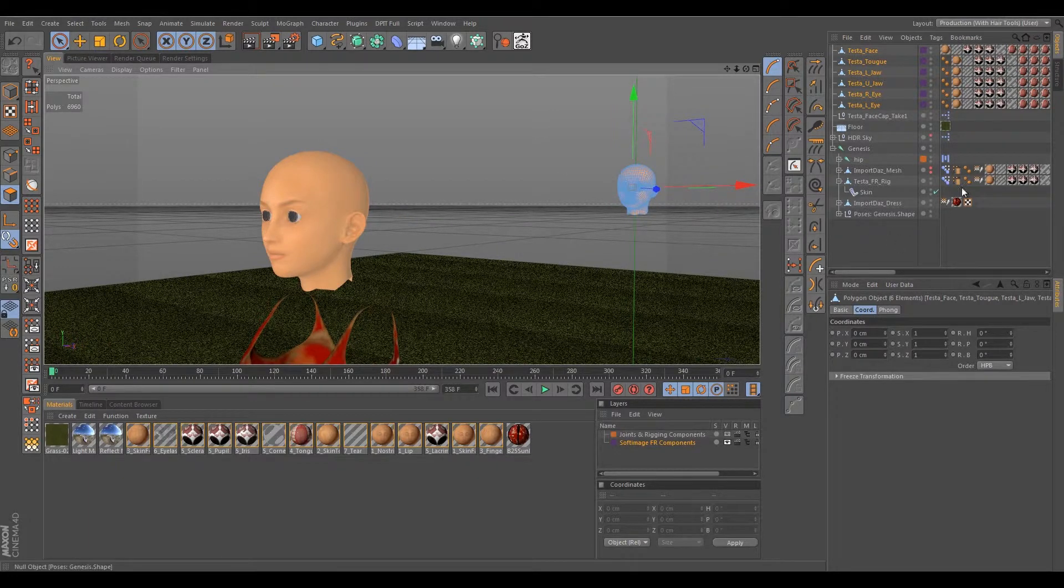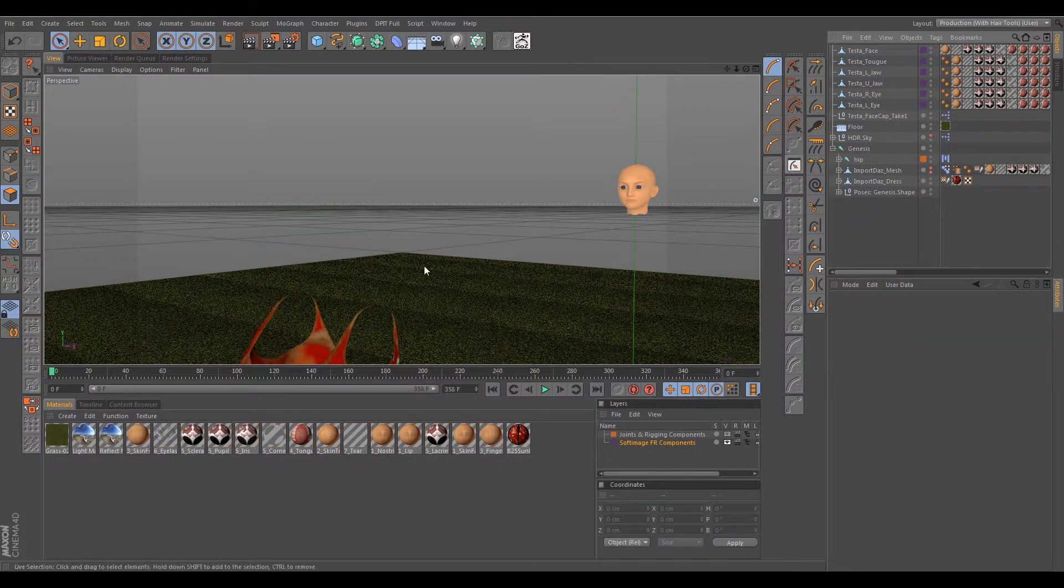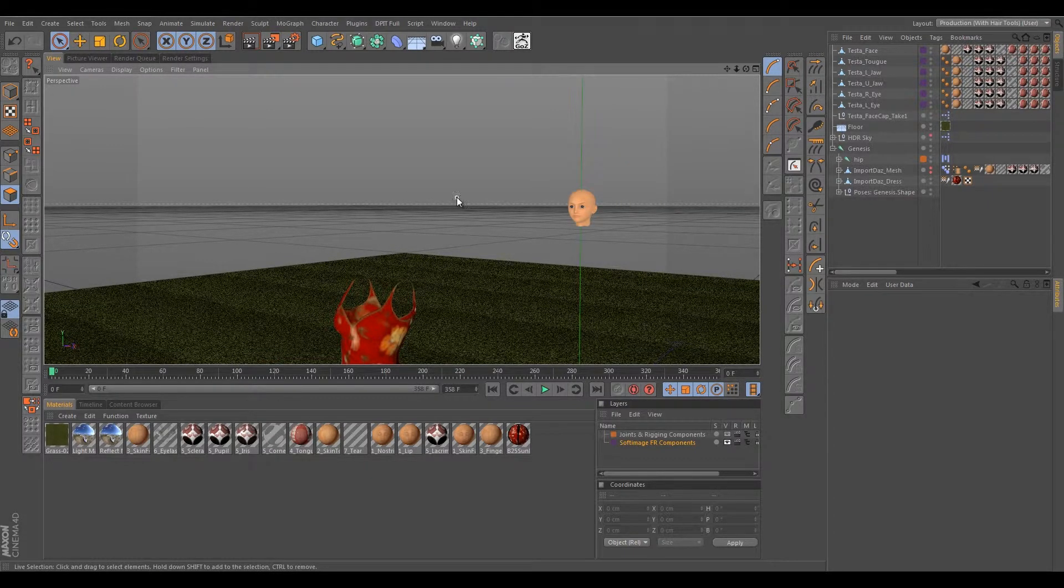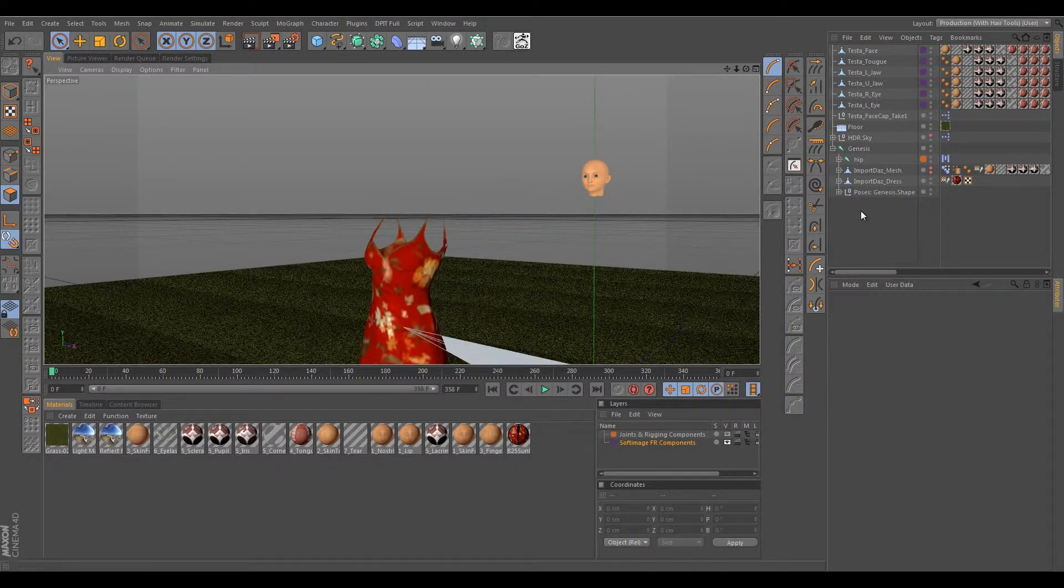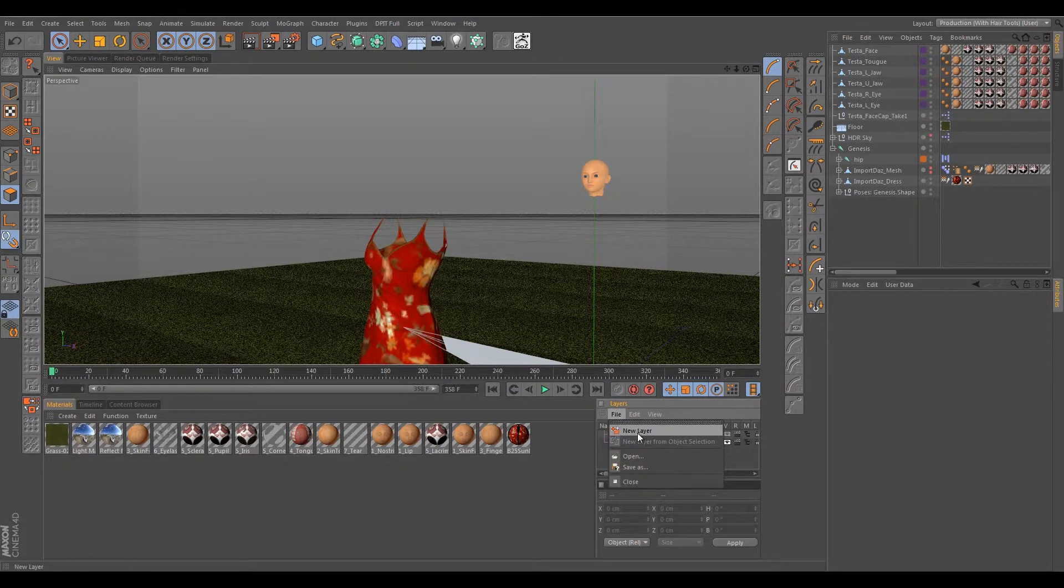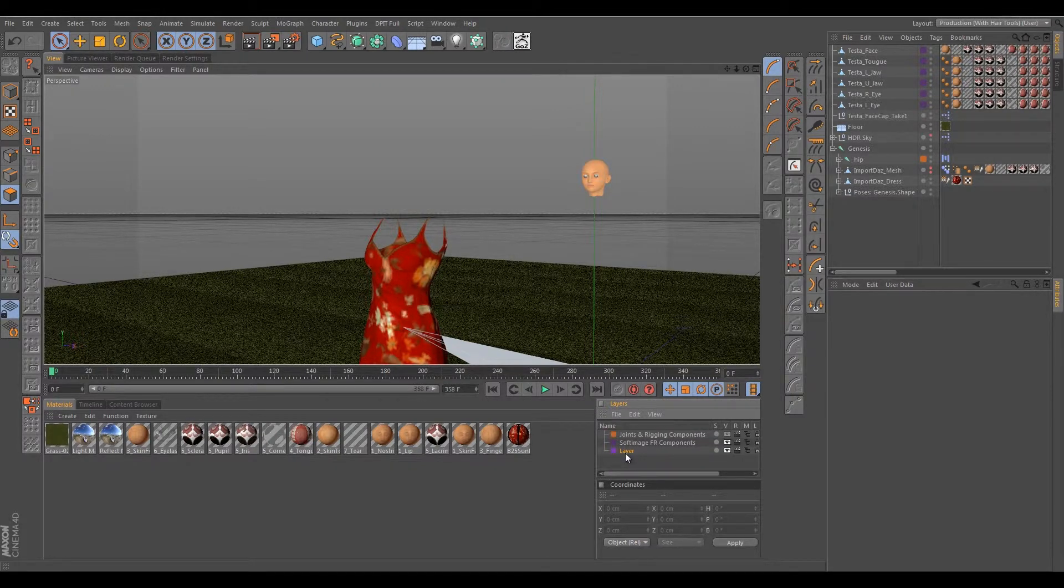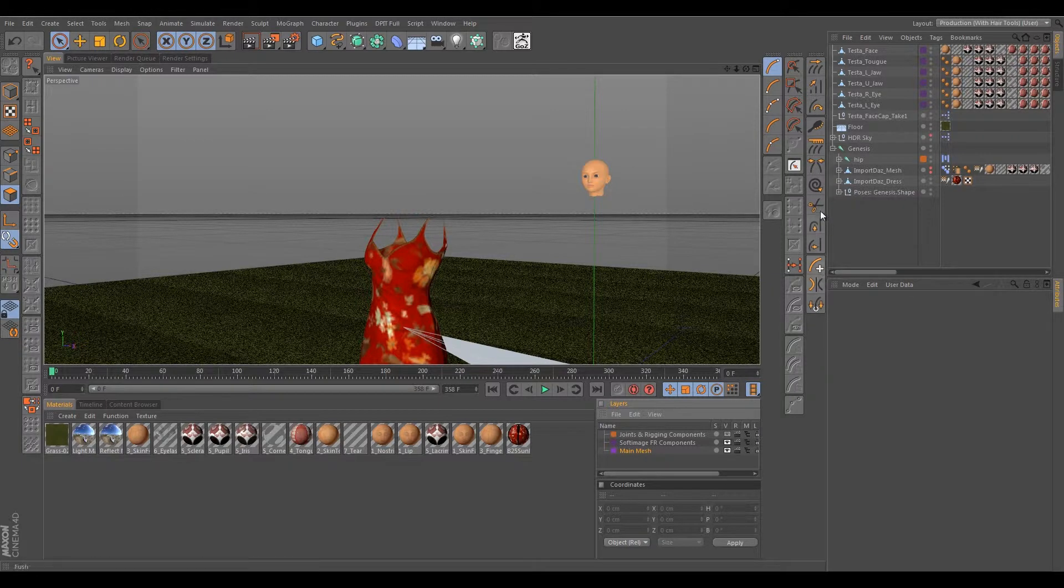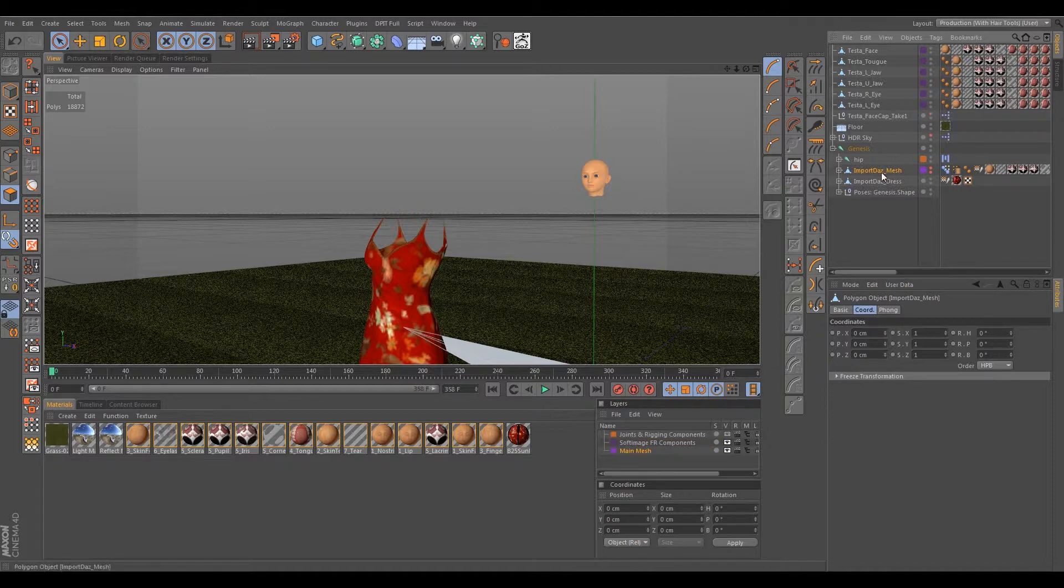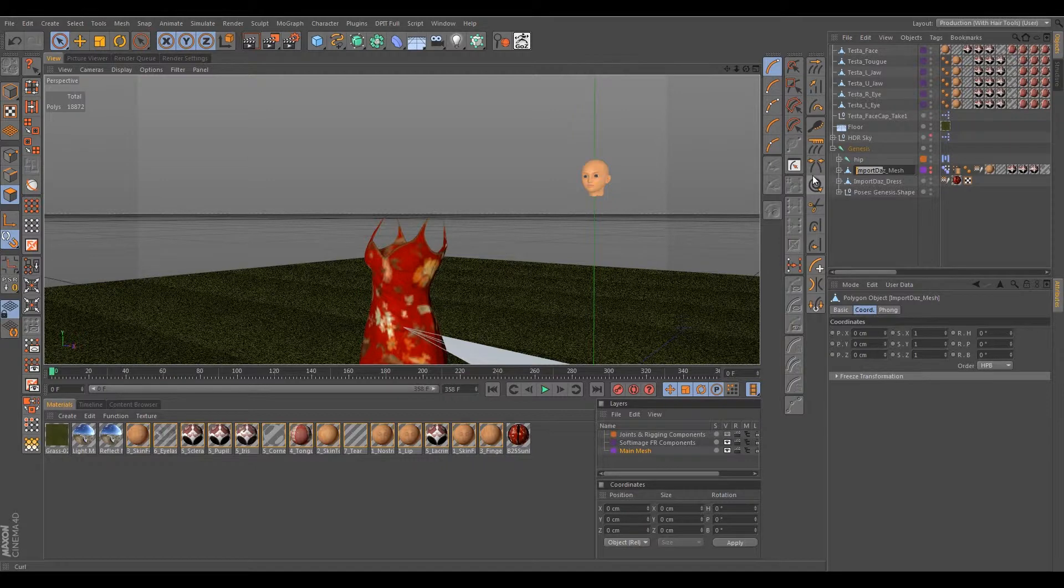All right, so now we can just easily hide the Face Robot components if we don't need them in the future. We need them right now though. We can also go ahead and delete the FR rig. We no longer need that at all. We can hide the main mesh. We'll also call it Testa Mesh or something like that.